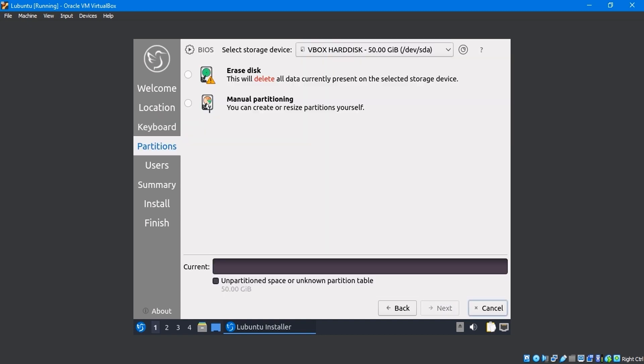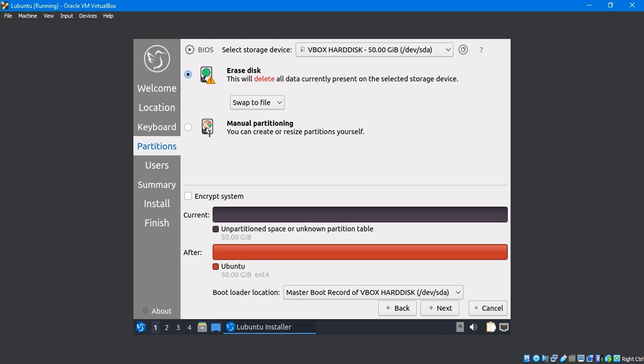Partitions have two options: Erase Disk and Manual Partition. The Erase Disk option partitions the disk automatically. This partition will be assigned to the hard disk you specified for the virtual machine. I'll select to erase the disk. Keep it swapped to the file. Click the Next.